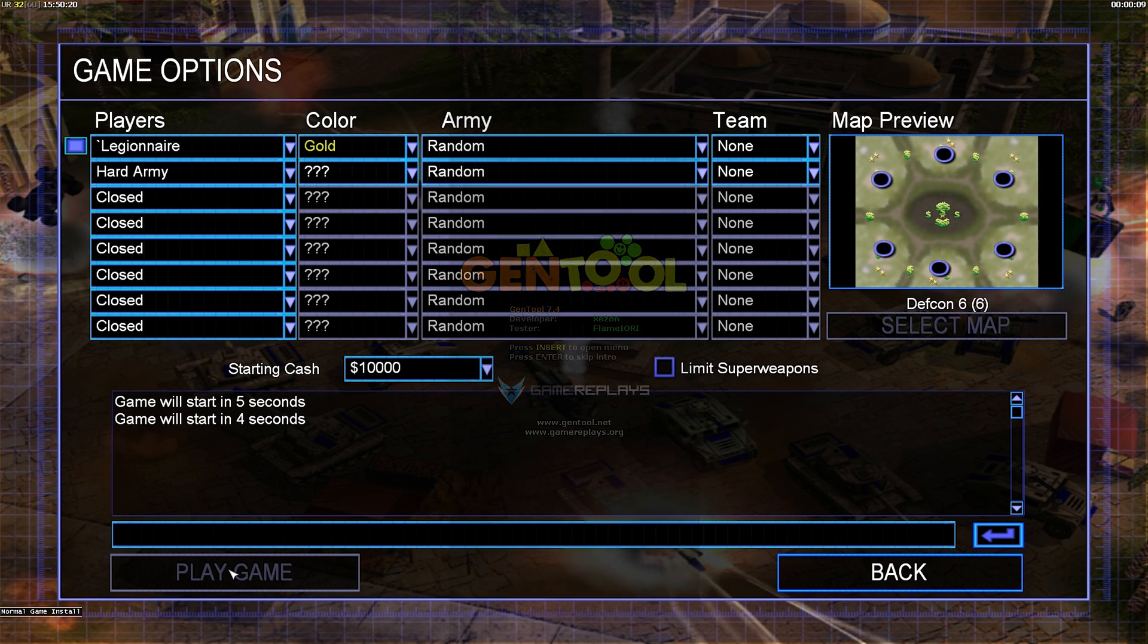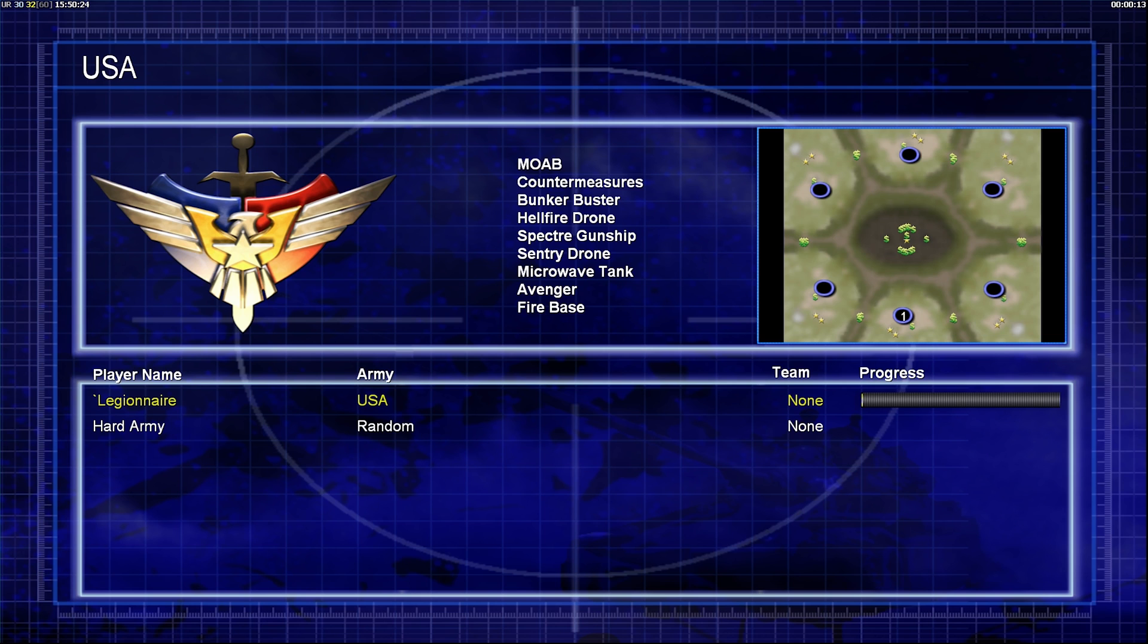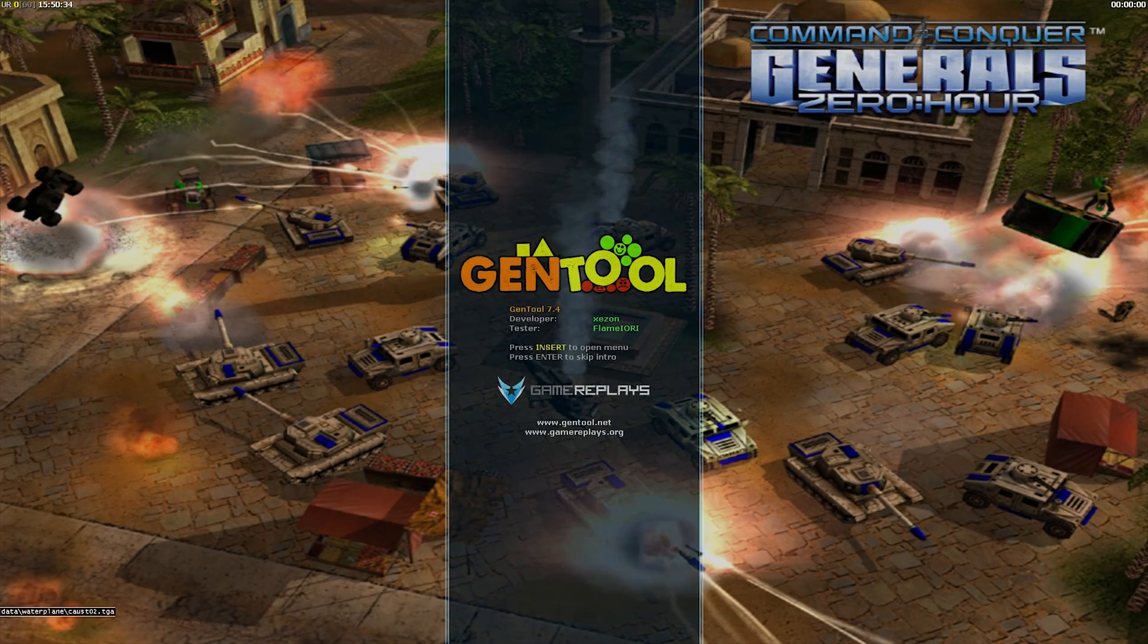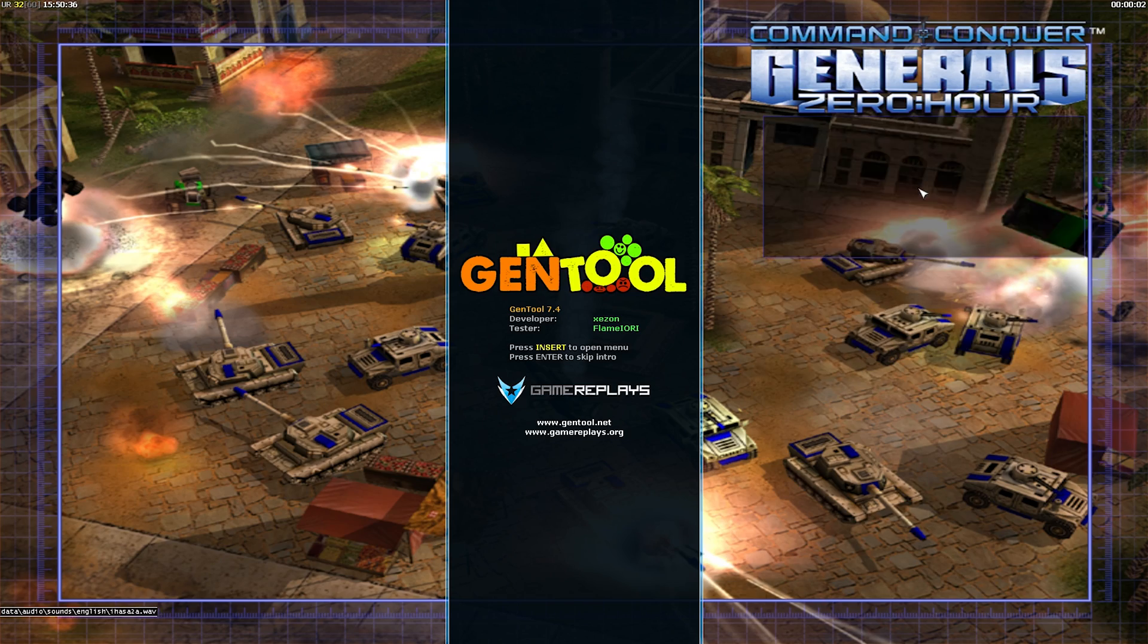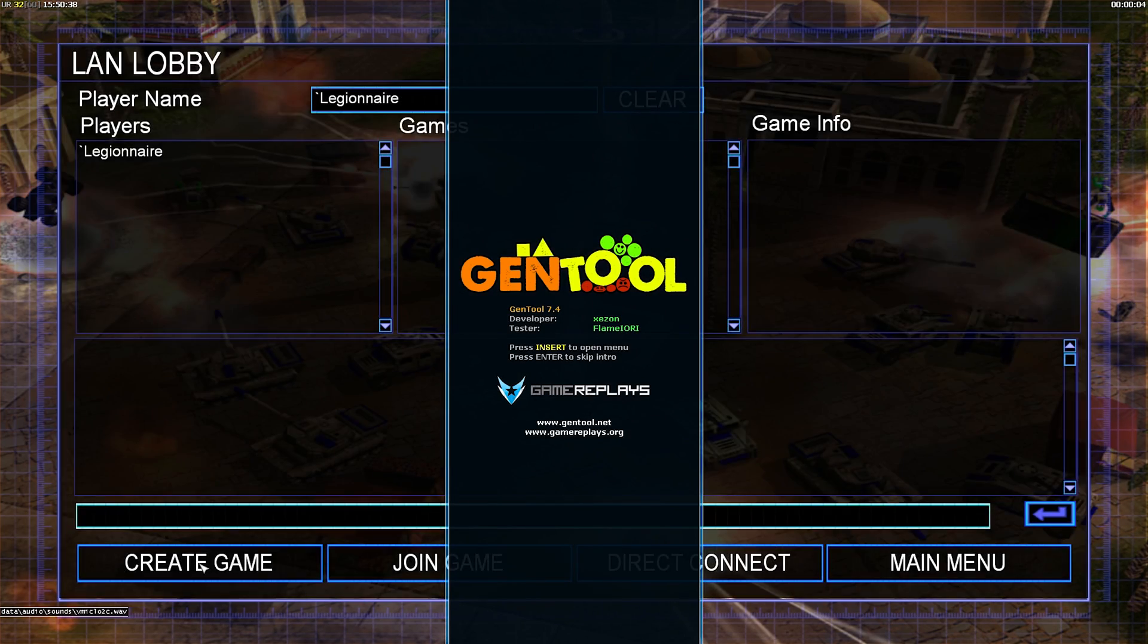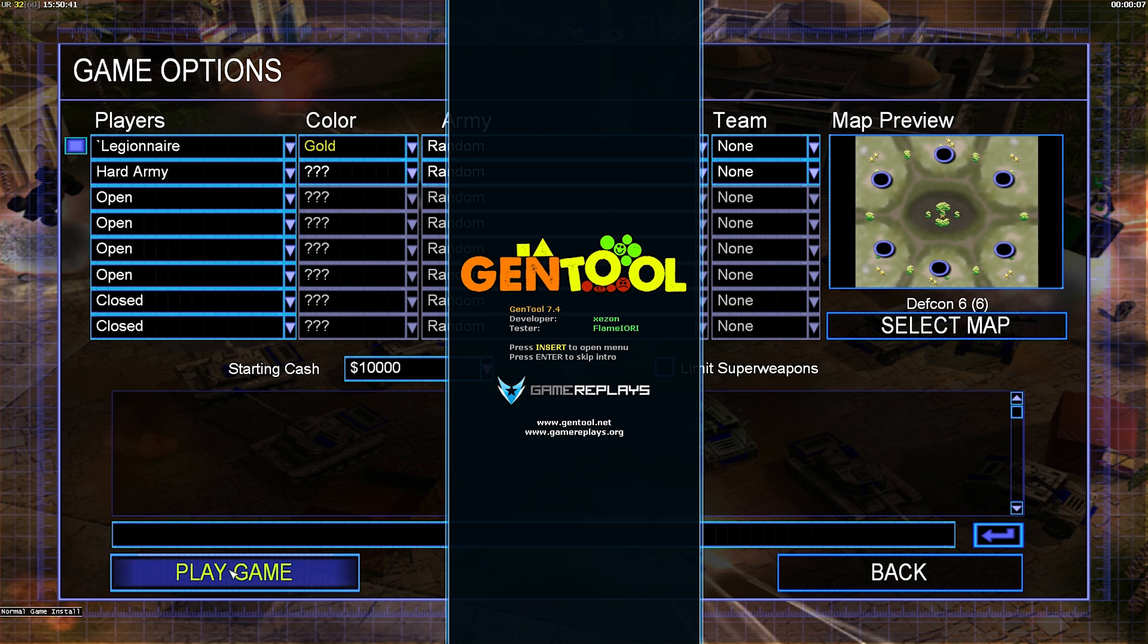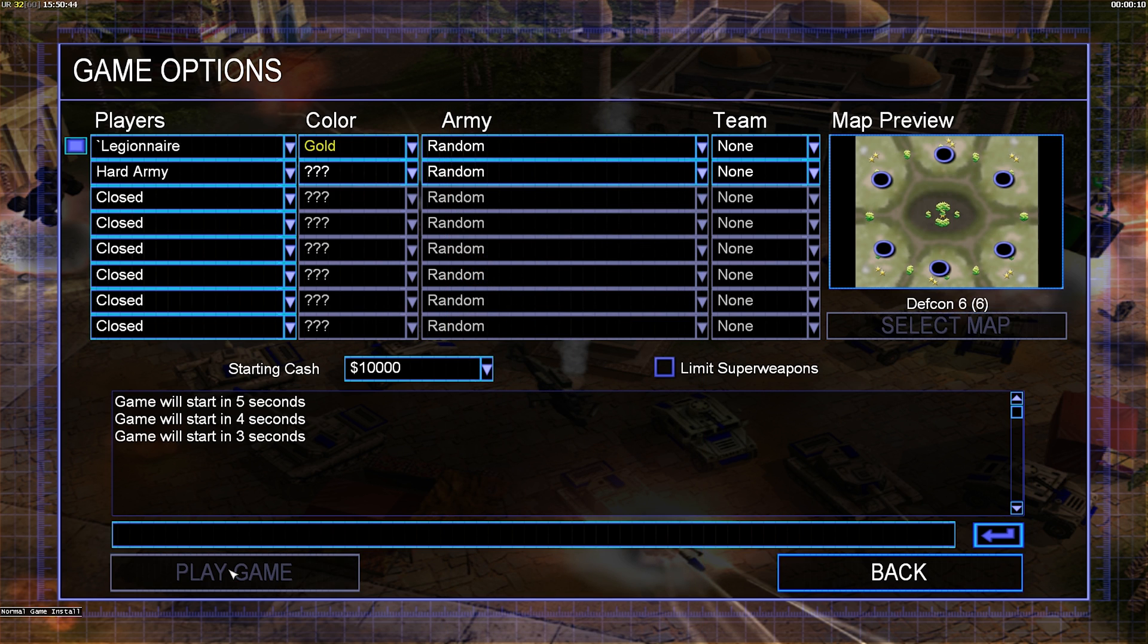Okay, I thought it was very interesting so I made a little program that you're seeing right now in the background. What it does is it starts the game, then starts a multiplayer match and selects just the color. See I'm going through gold now, so it's going through the colors and recording what army I'm getting. So I'm literally doing the same thing over and over, and I'm putting a hard army just to kind of make it slightly more realistic.